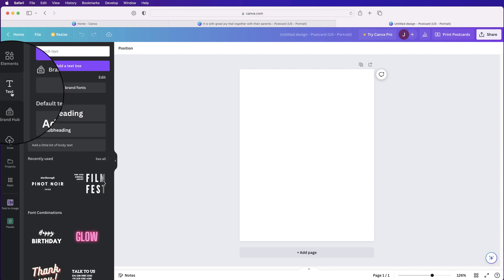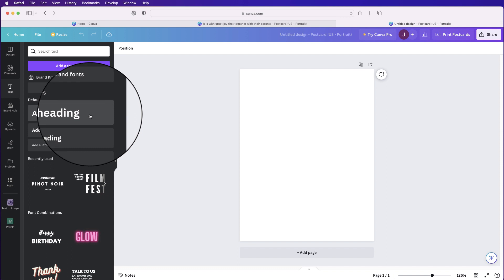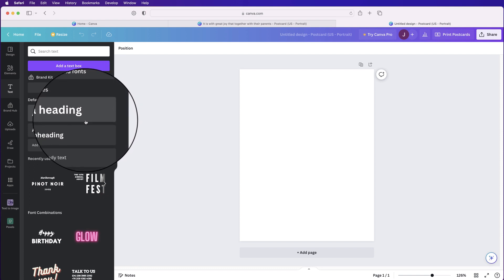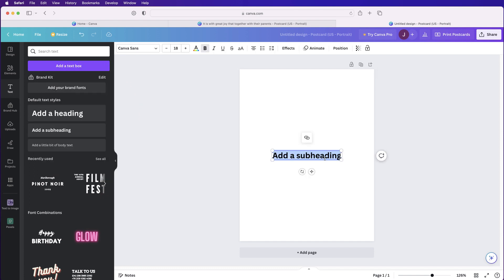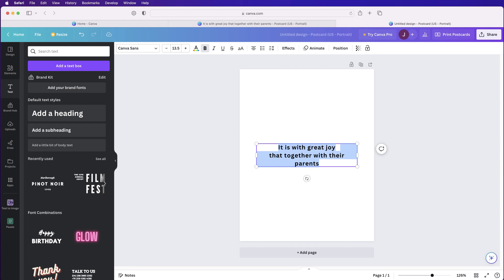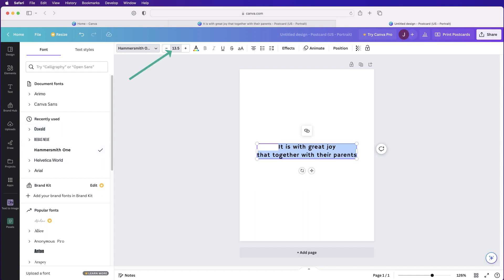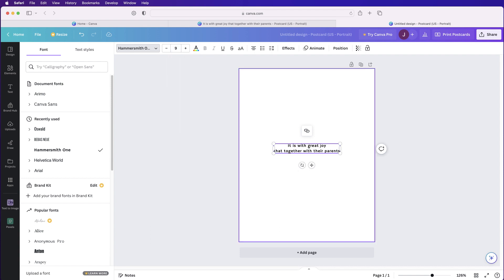The first thing I want to do is insert text. Go to the text icon and select any option, since you can adjust the font and font size later. Click on one and you'll get a text box. Select all the text, go up to the font field, and select Hammersmith One. Then take the font size down to 9 — just type 9 and press Enter.